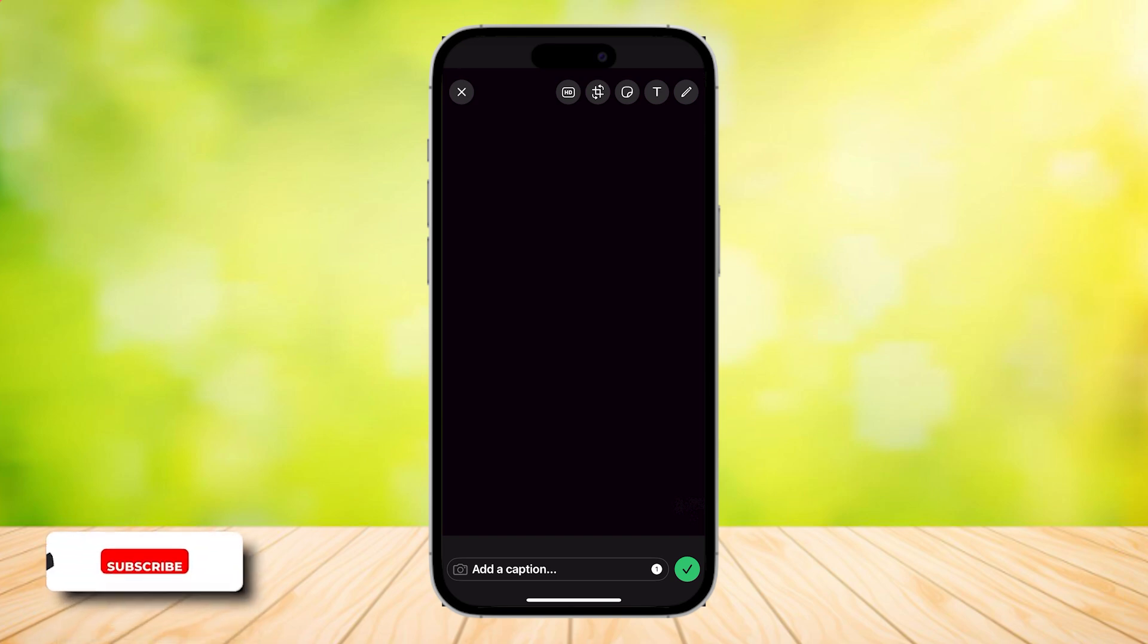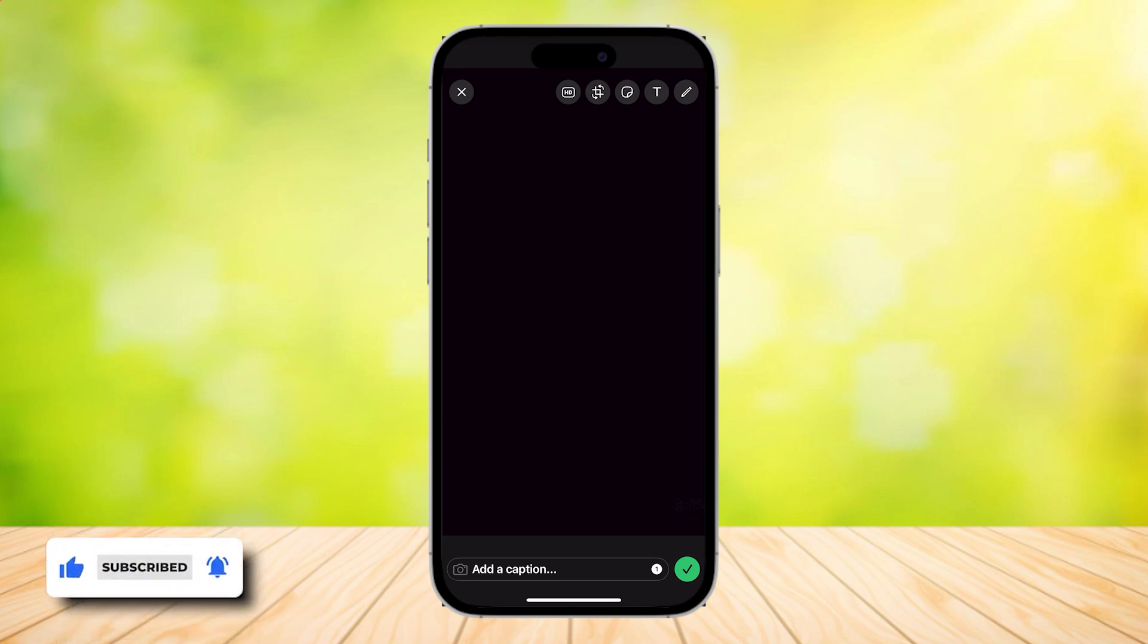That's pretty much it for this video. Thank you for watching. Don't forget to leave a like, subscribe, and let us know in the comments if the tutorial works or if you have any questions. Thank you and goodbye.